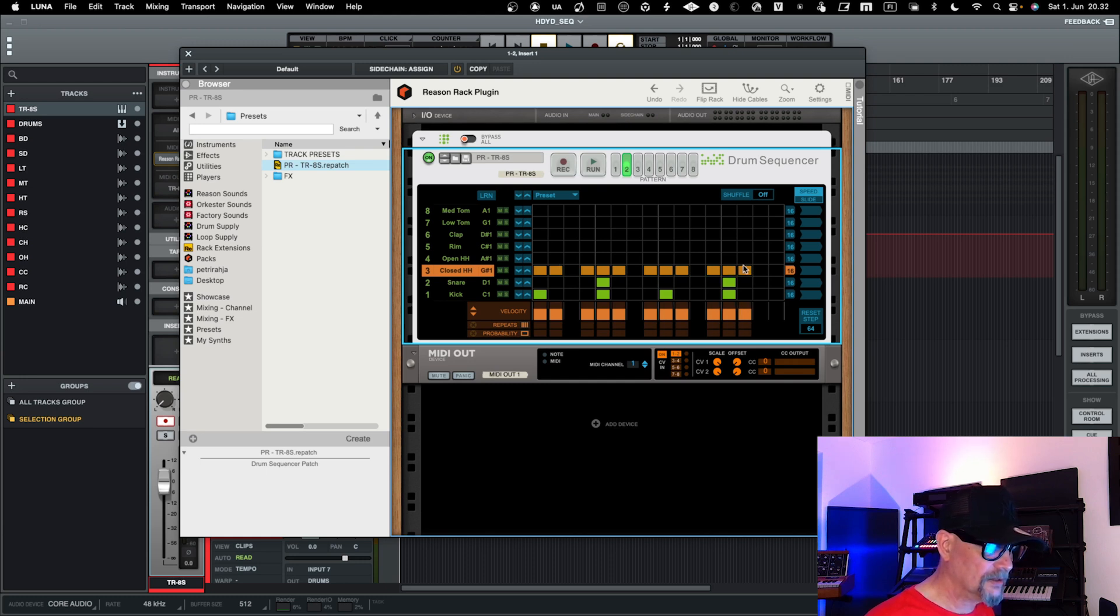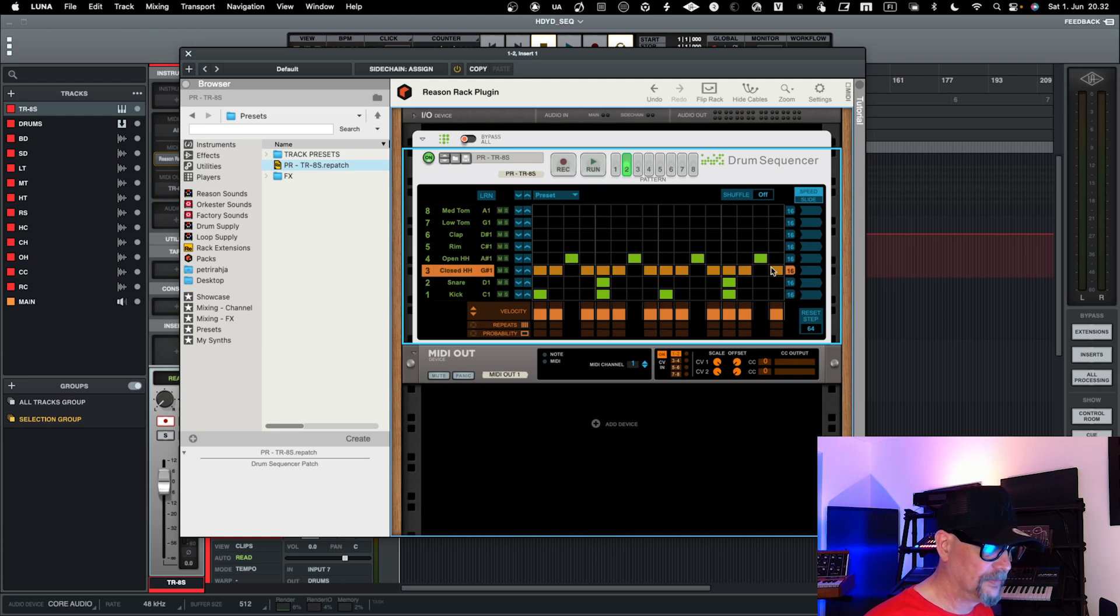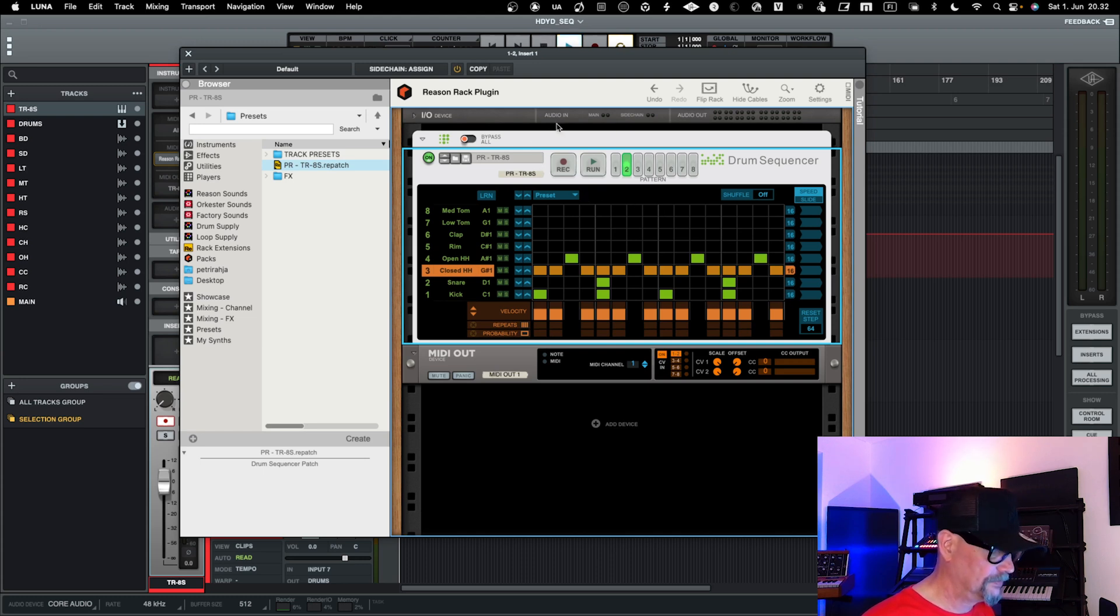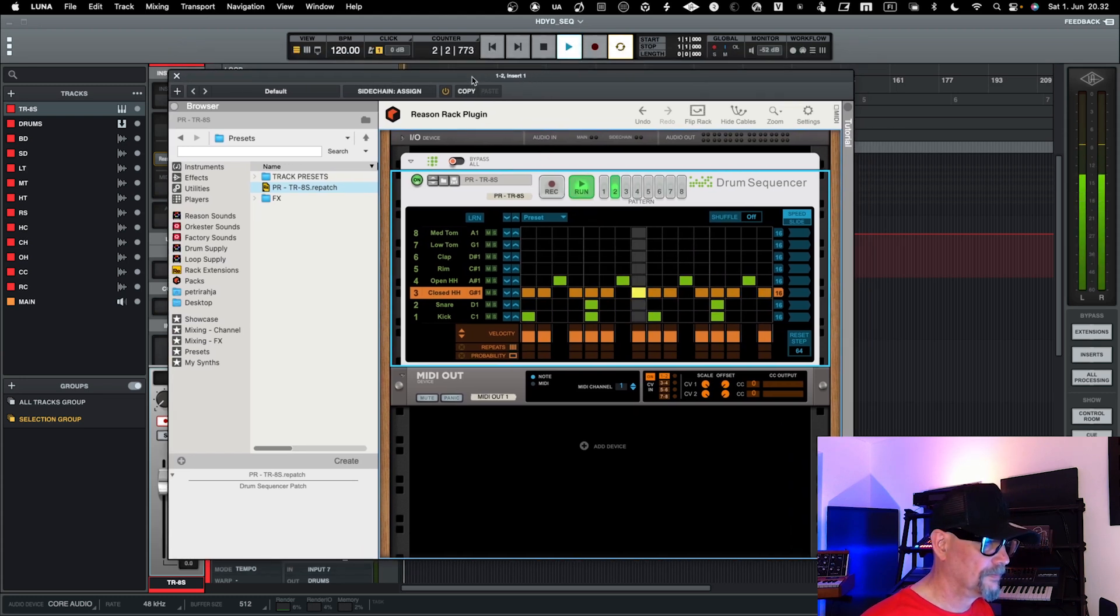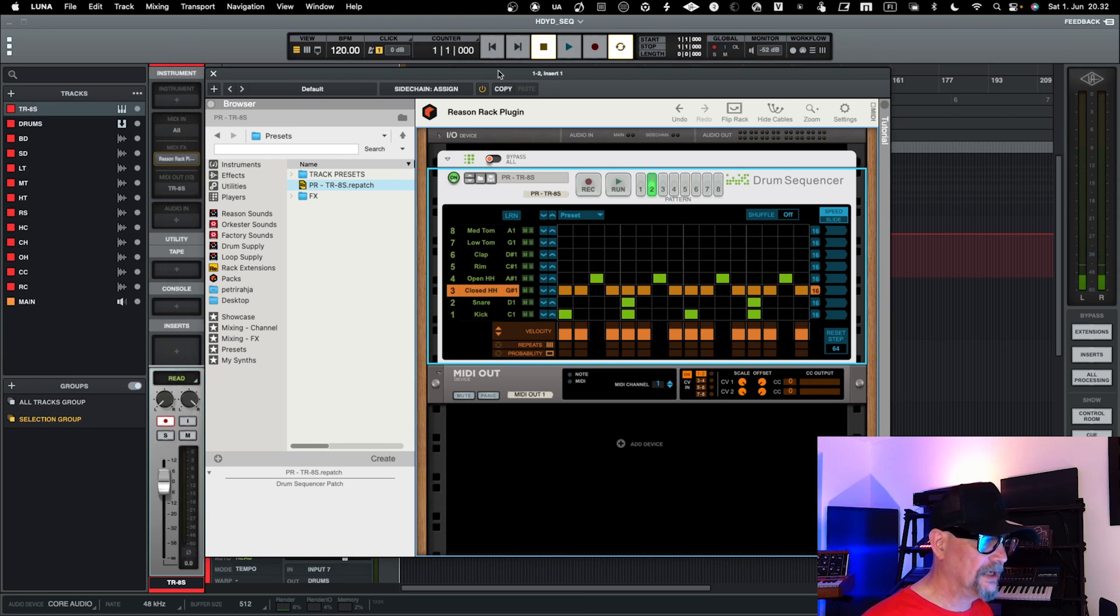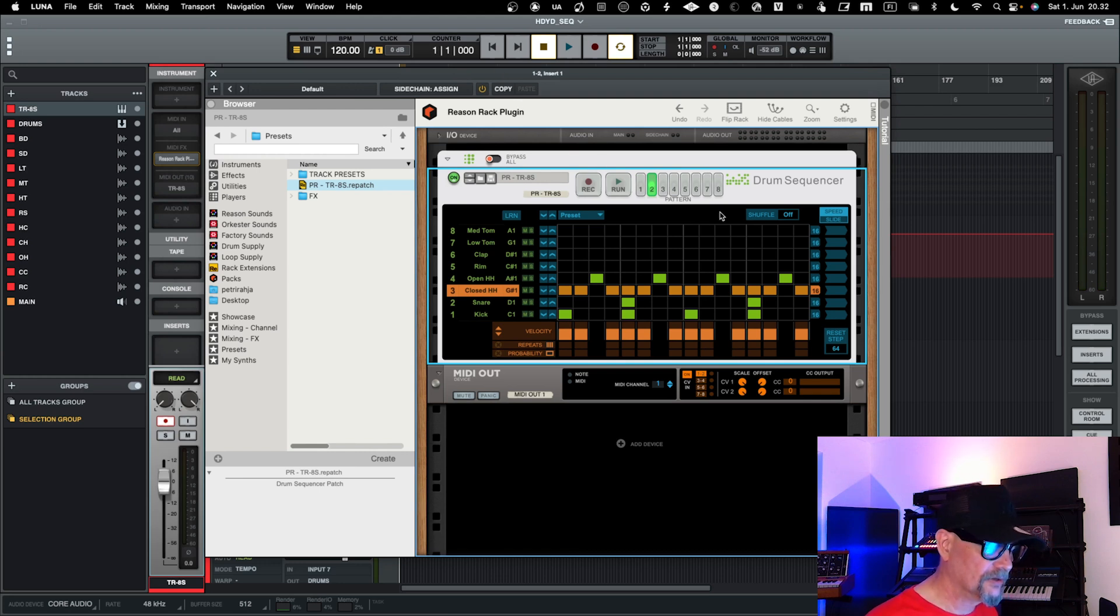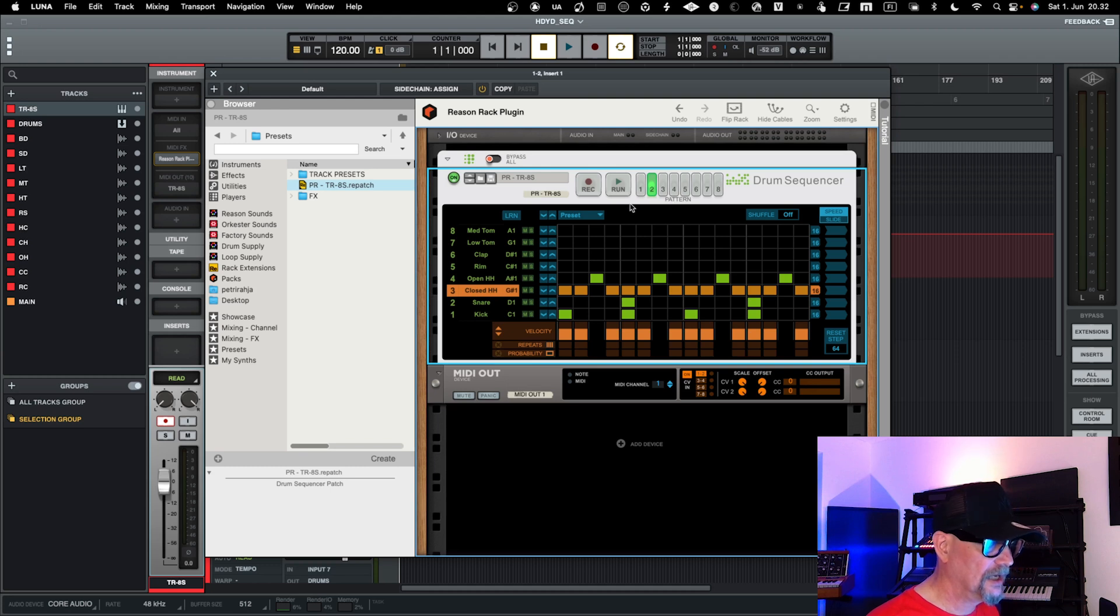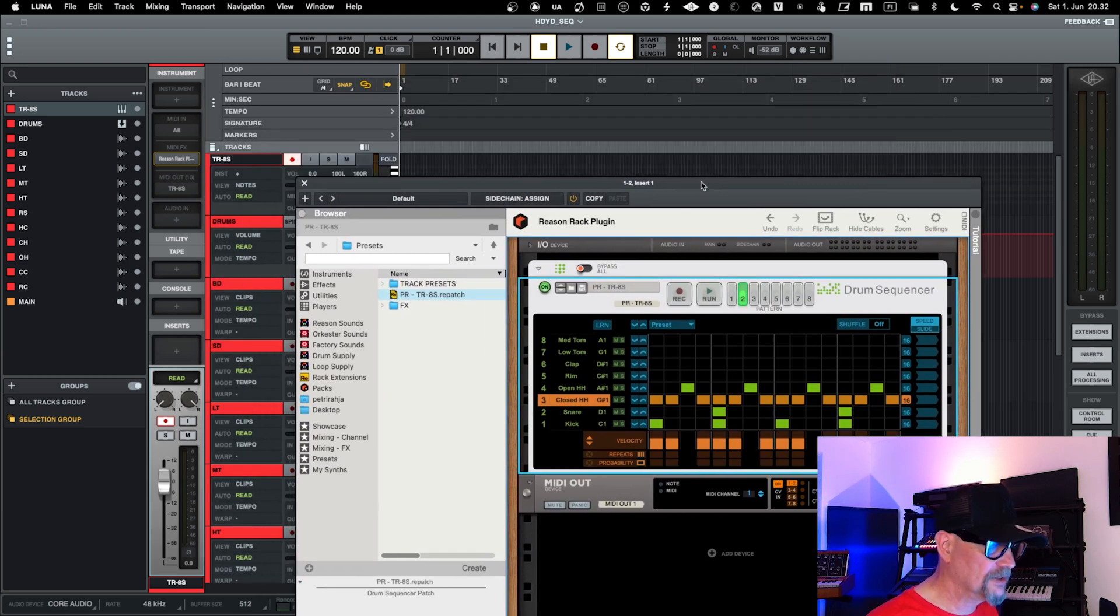So let's do like a simple pattern here, and then let's play it. And then, but then now you would really need to do all the sequencing in here. So it's not the best, but it kind of works, and it's usable.